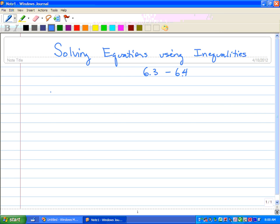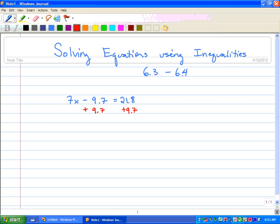So for example, we've done this in class already. We've got 7x minus 9.7 equals 21.8. We've got two ways to do this and I'm going to show you both. First way is the algebraic way. We've got to get x by itself, so we're going to do the exact opposite of what's happening to x. We're going to add 9.7 to both sides. This goes to 0 and we're left with 7x equals 31.5.